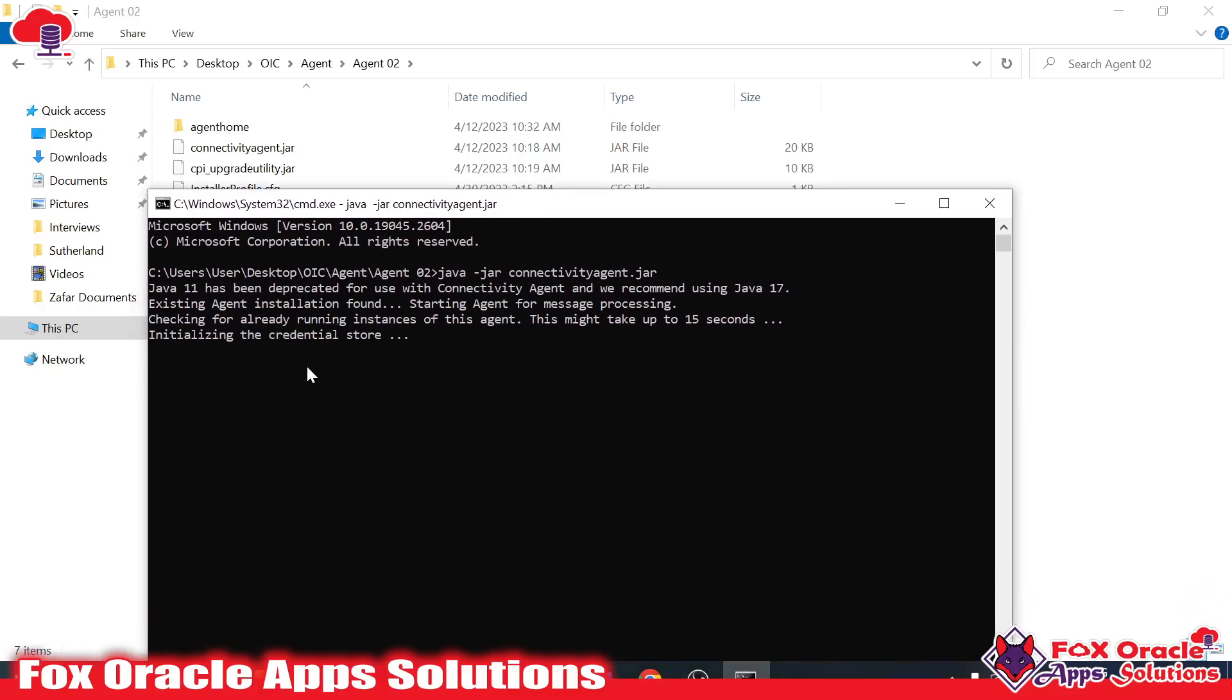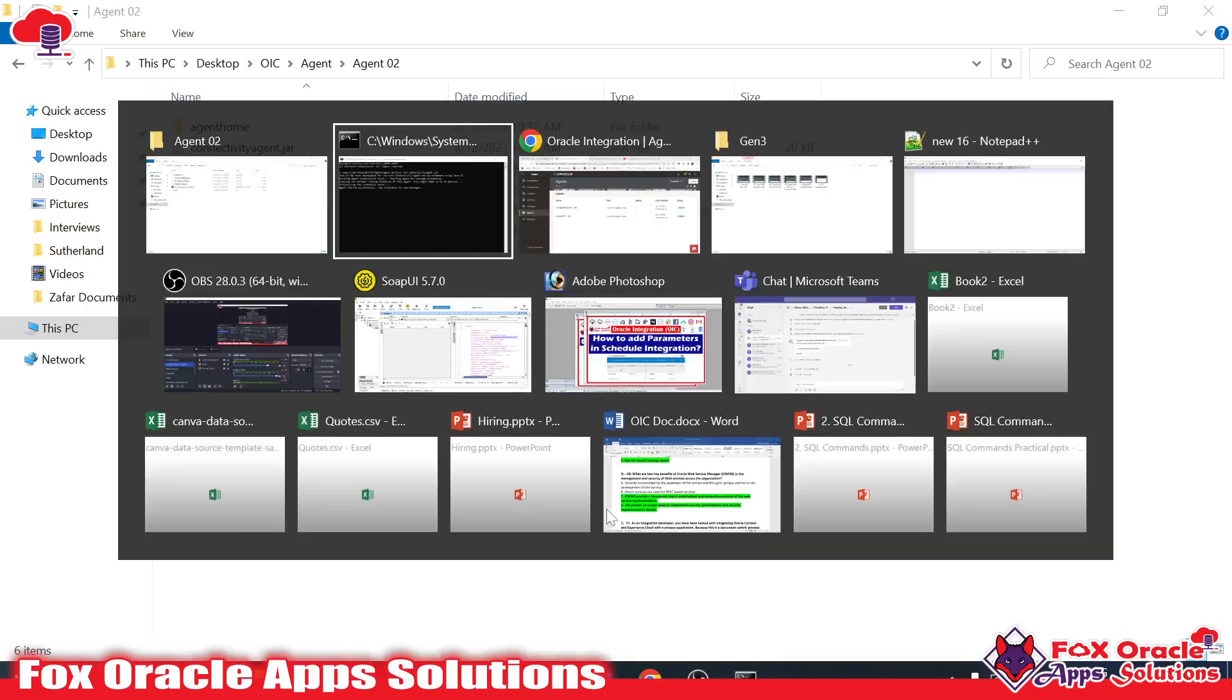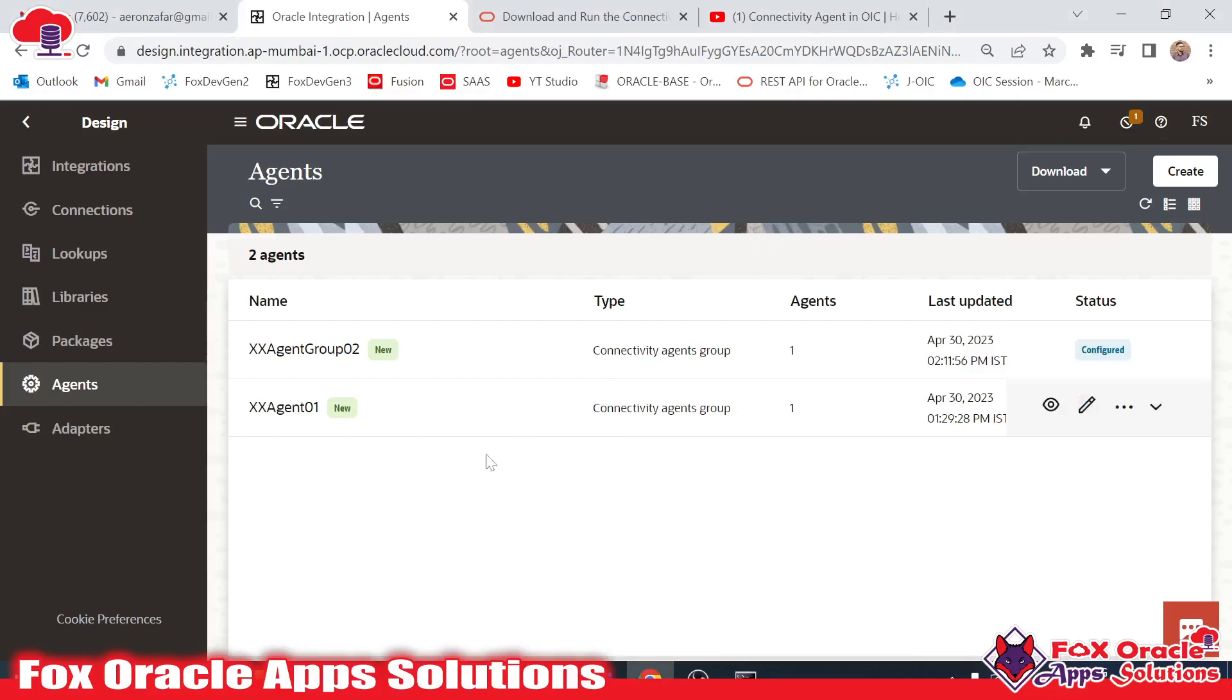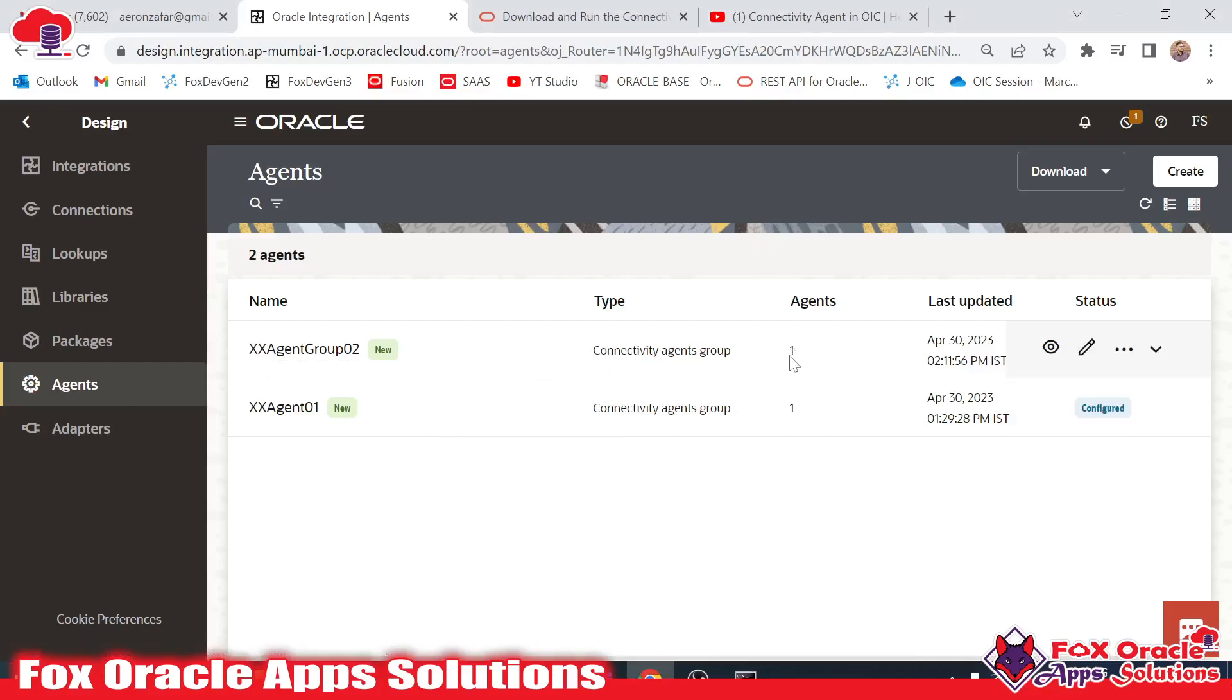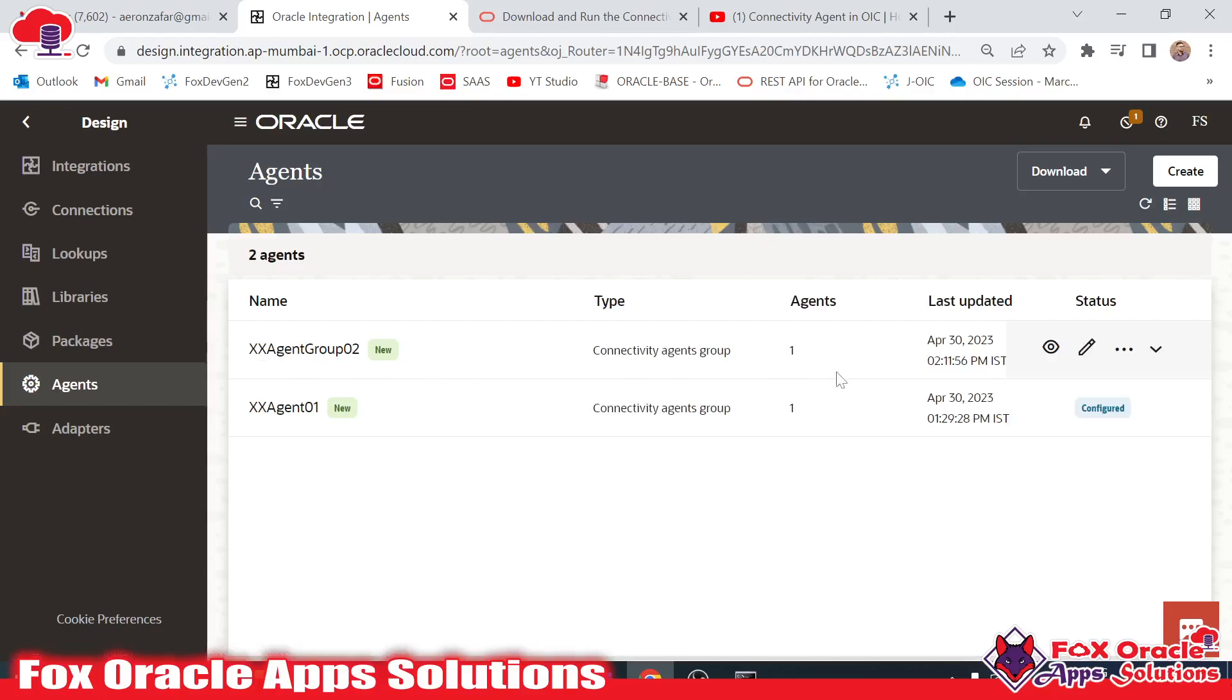You can see it's initiating the credentials store. The agent is started successfully. Now once the agent is started, if you see the agent group has the count as agent 1. If this agent was installed in two different systems, that count would be 2.